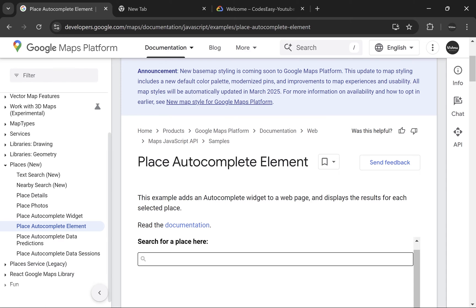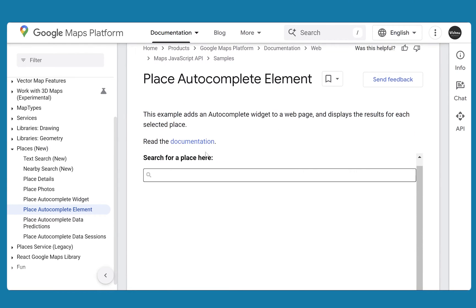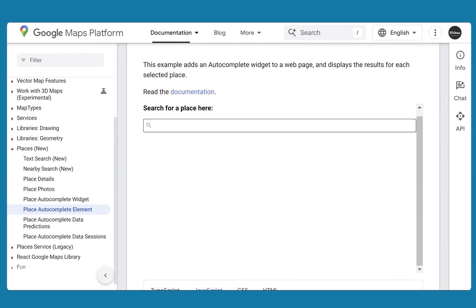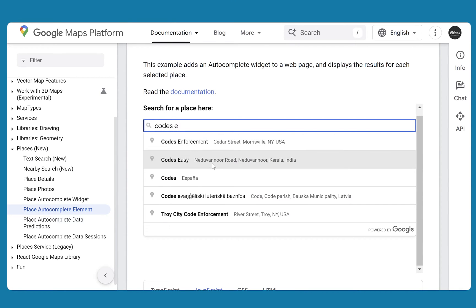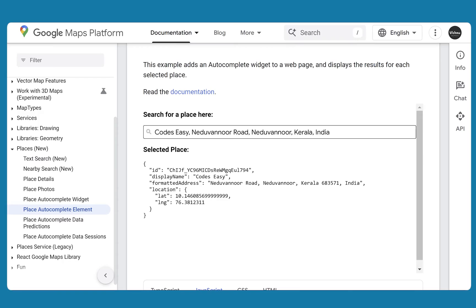In this video, we'll be seeing how to implement autocomplete using Google Maps API. We'll be using the Maps JavaScript API. When we search, you'll get the suggestions and you can select one to get a JSON response. After that, you can use the response as you want. We'll also be seeing how to select the required fields. So let's get to the implementation.